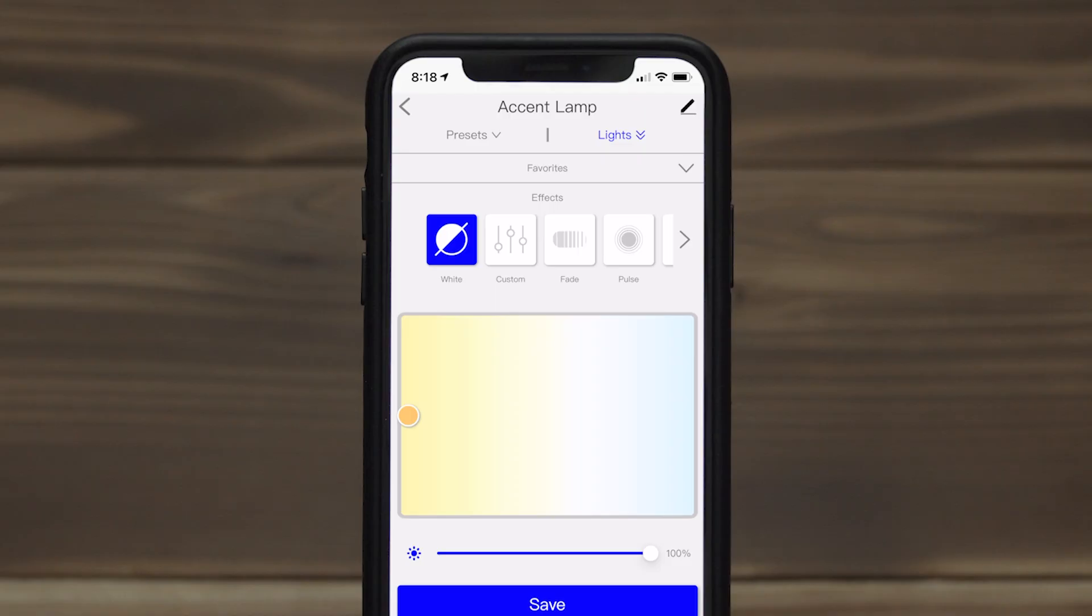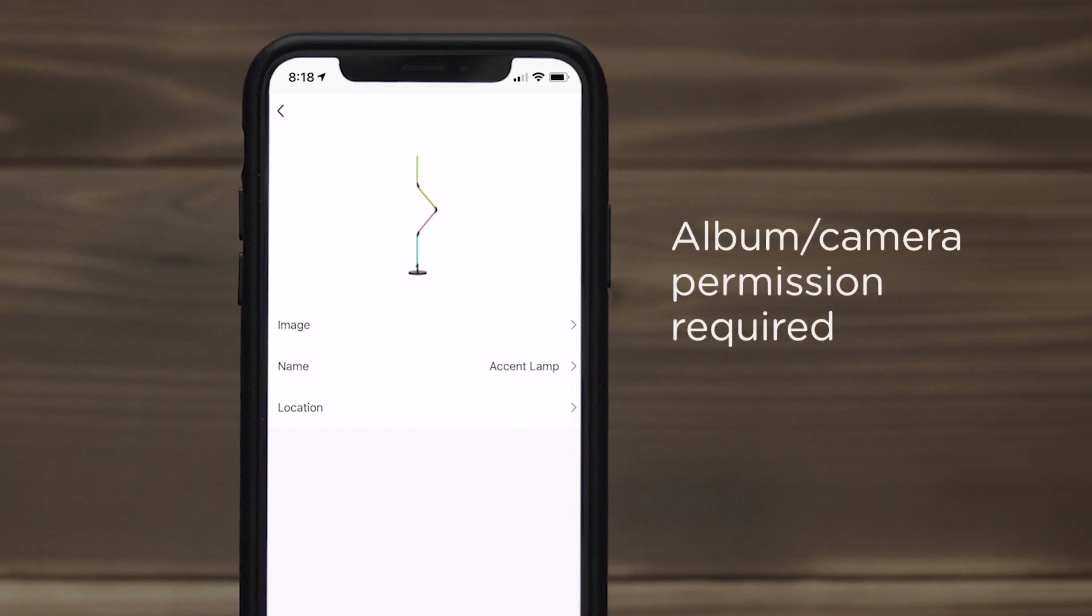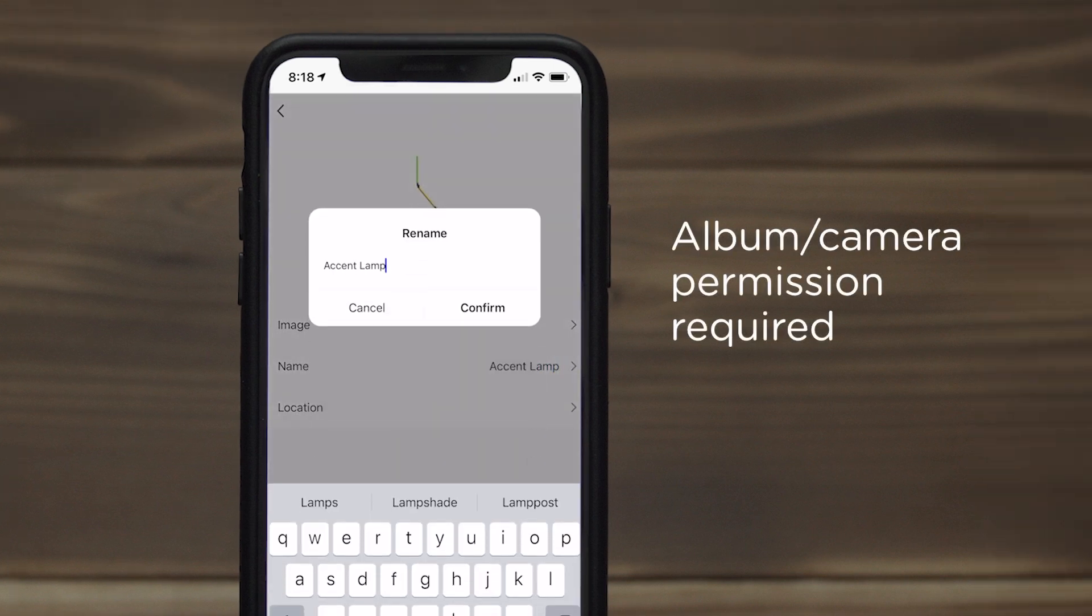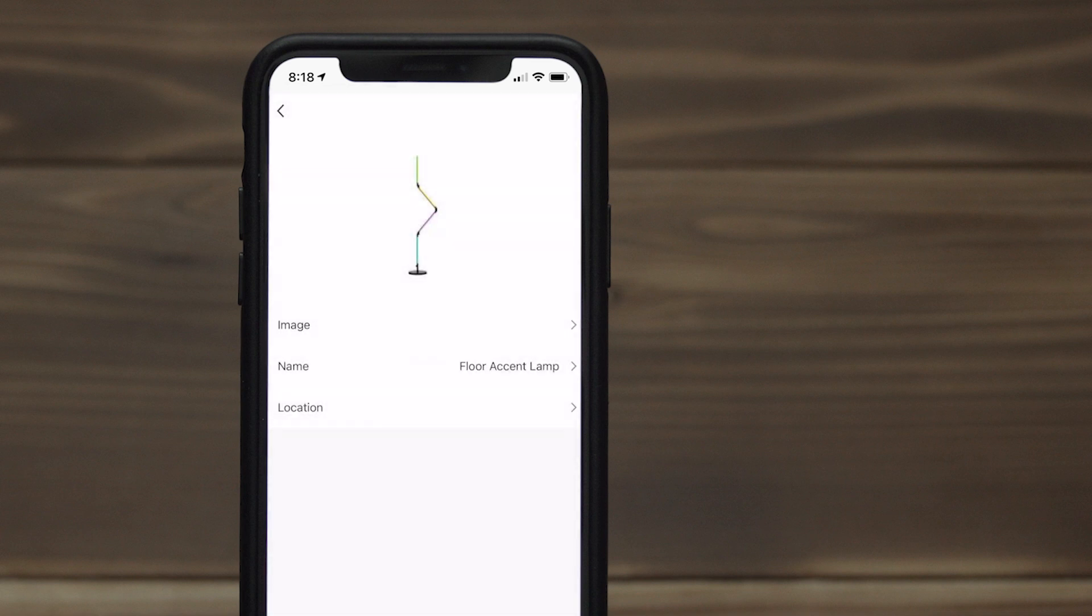At any time, device details can be edited by tapping the pencil icon. The default image can be replaced by a picture from an album or taking a photo. You can also rename the device and assign it to a room in your home.